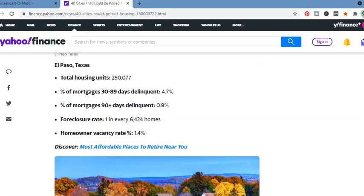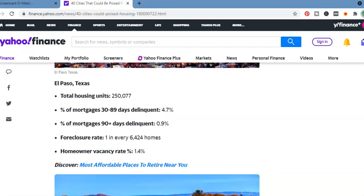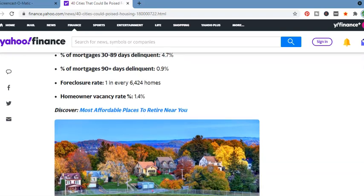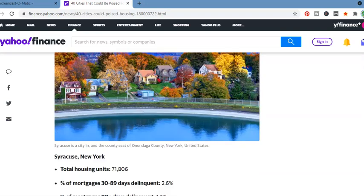El Paso, Texas. Total housing units, 250,077. Now, interesting is that some of these places that they mentioned, Texas especially, there's so many different... They got a housing channel for flips. They constantly... Atlanta, Georgia, Texas for the places that do the best flips at. They got these shows. And Texas is definitely one of them. Atlanta, Georgia, as I mentioned. Not too much of Florida. But these other places is interesting, too, that some areas I wouldn't even expect to happen. But I digress. 30 to 89 days delinquent, 4.7%. 90 days delinquent, 0.9%. Foreclosure rate, one in every 6,424 homes.